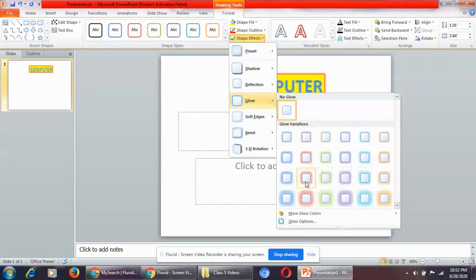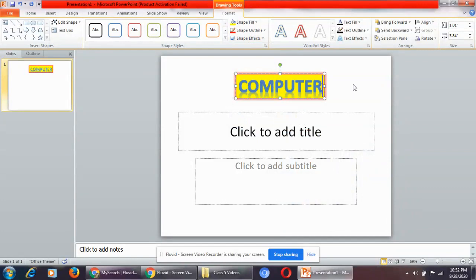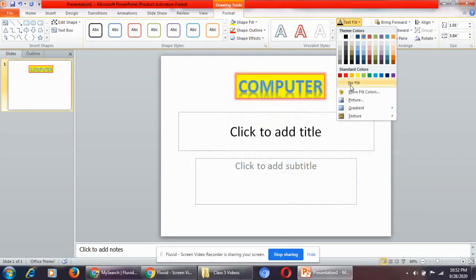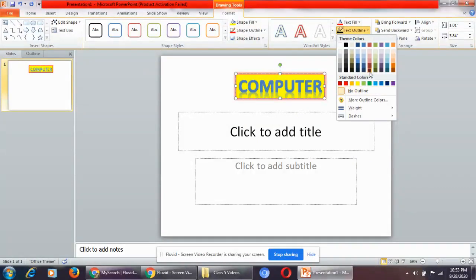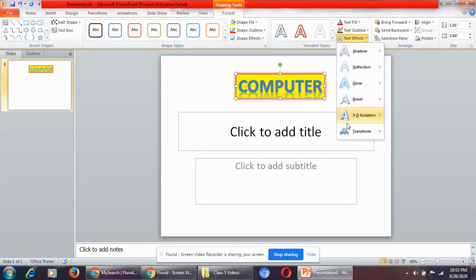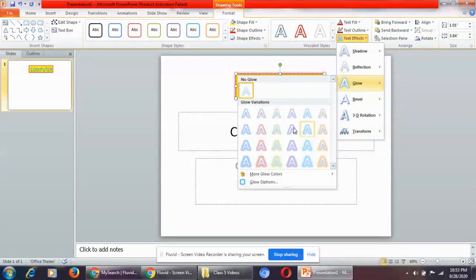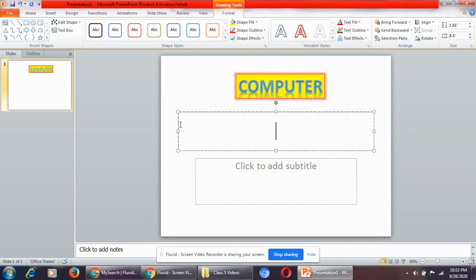You can use any effects. For text fill, you can change the color of the text as well. You also have text outline and text effects. So this is how you can insert Word Art and make changes to it.